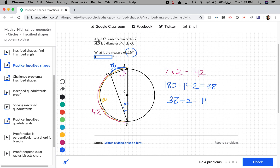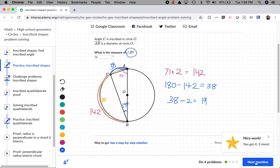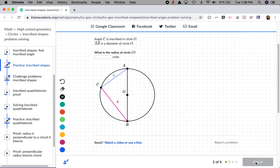Let's try another problem. Angle C is inscribed in circle O again, meaning all the endpoints touch the circle. Line AB is a diameter of circle O, meaning it cuts the circle exactly in half.